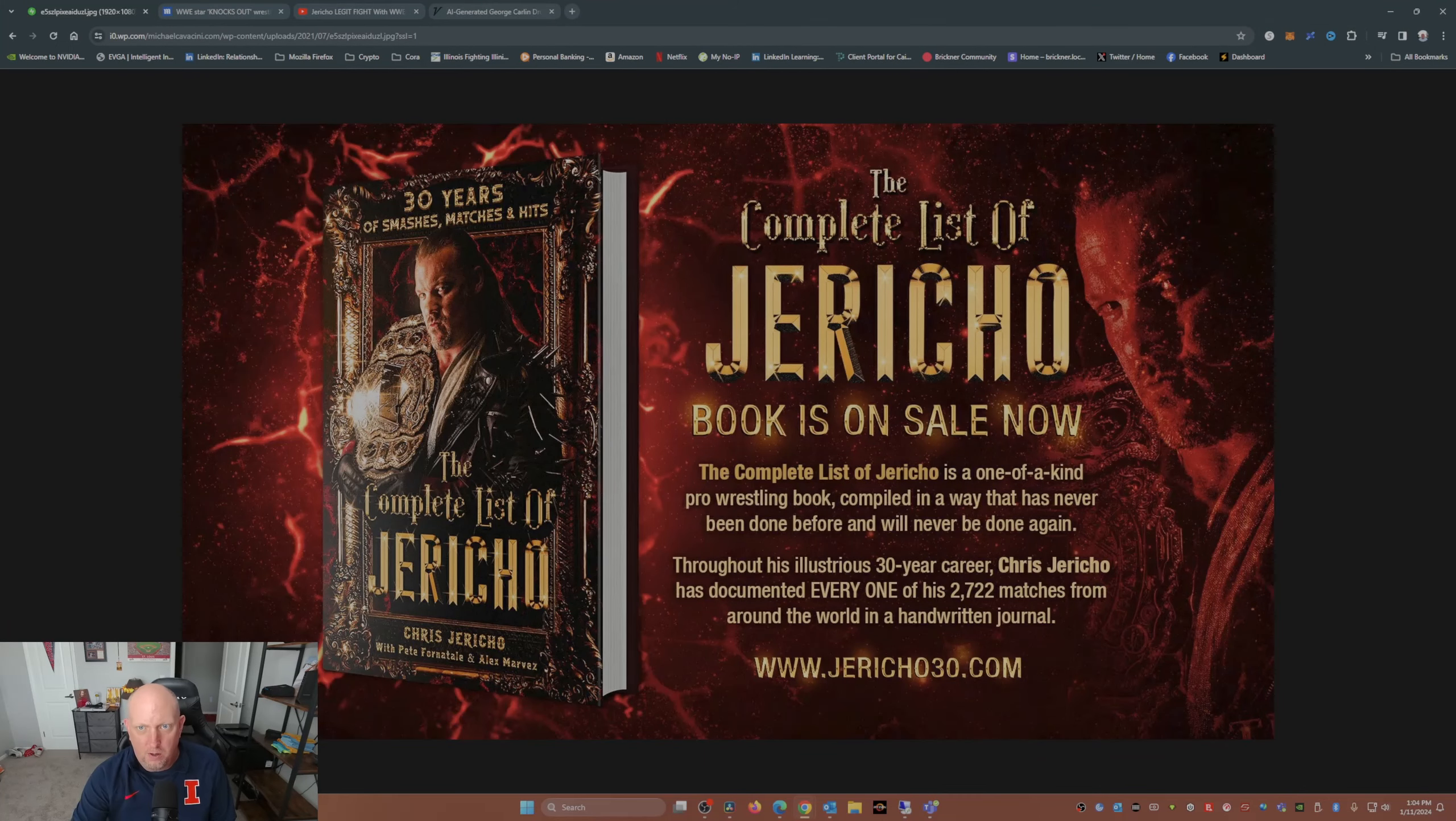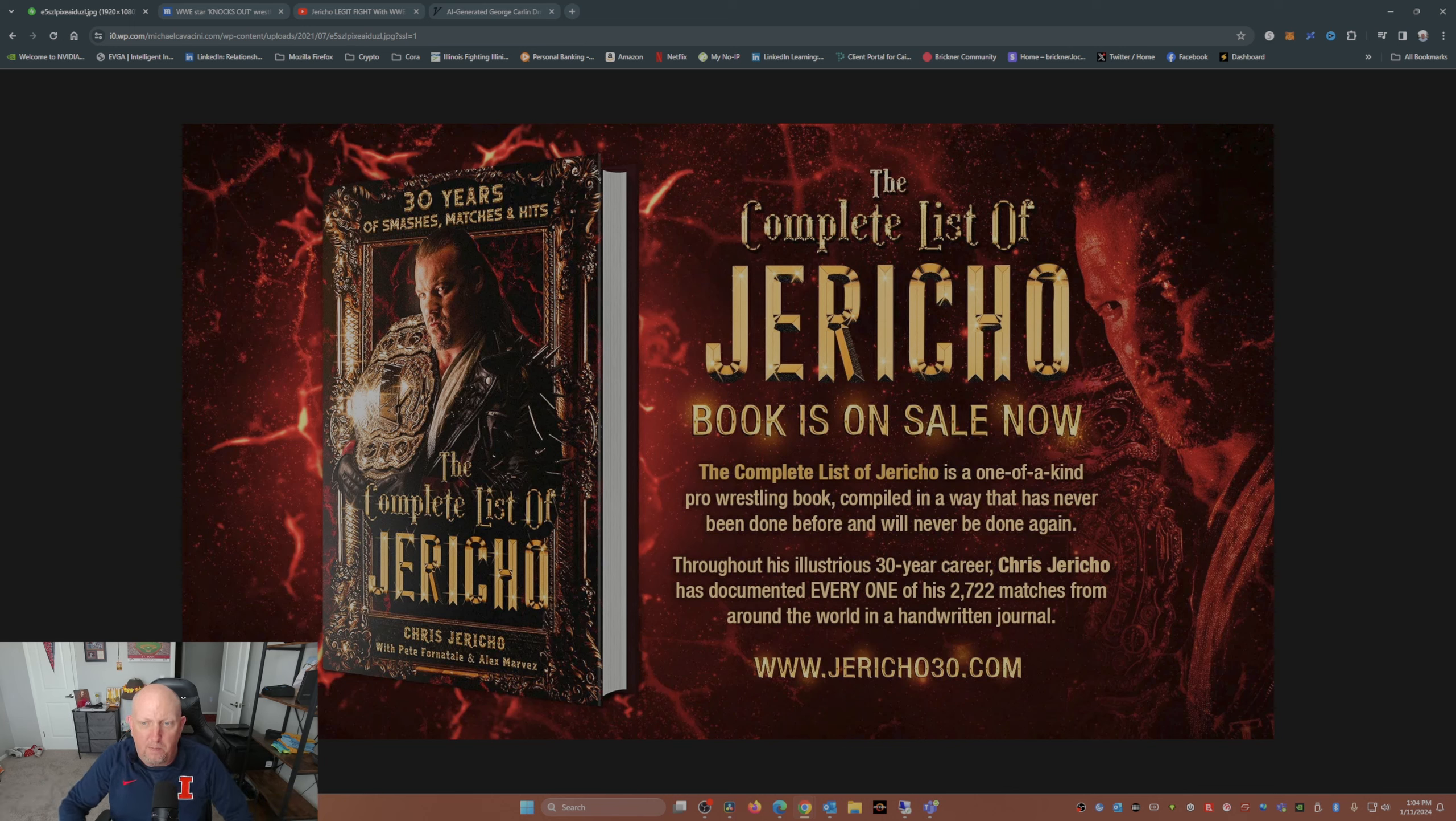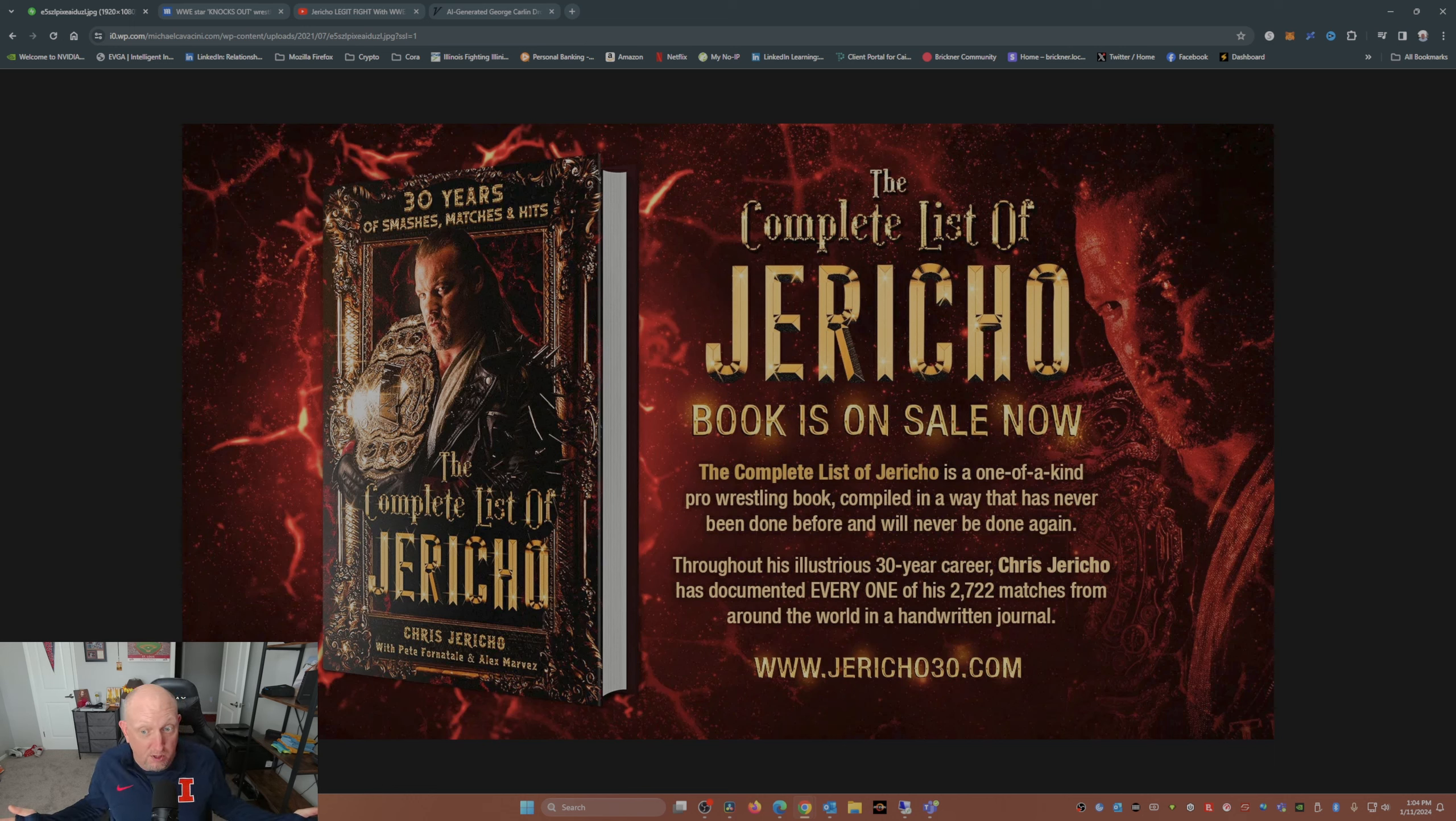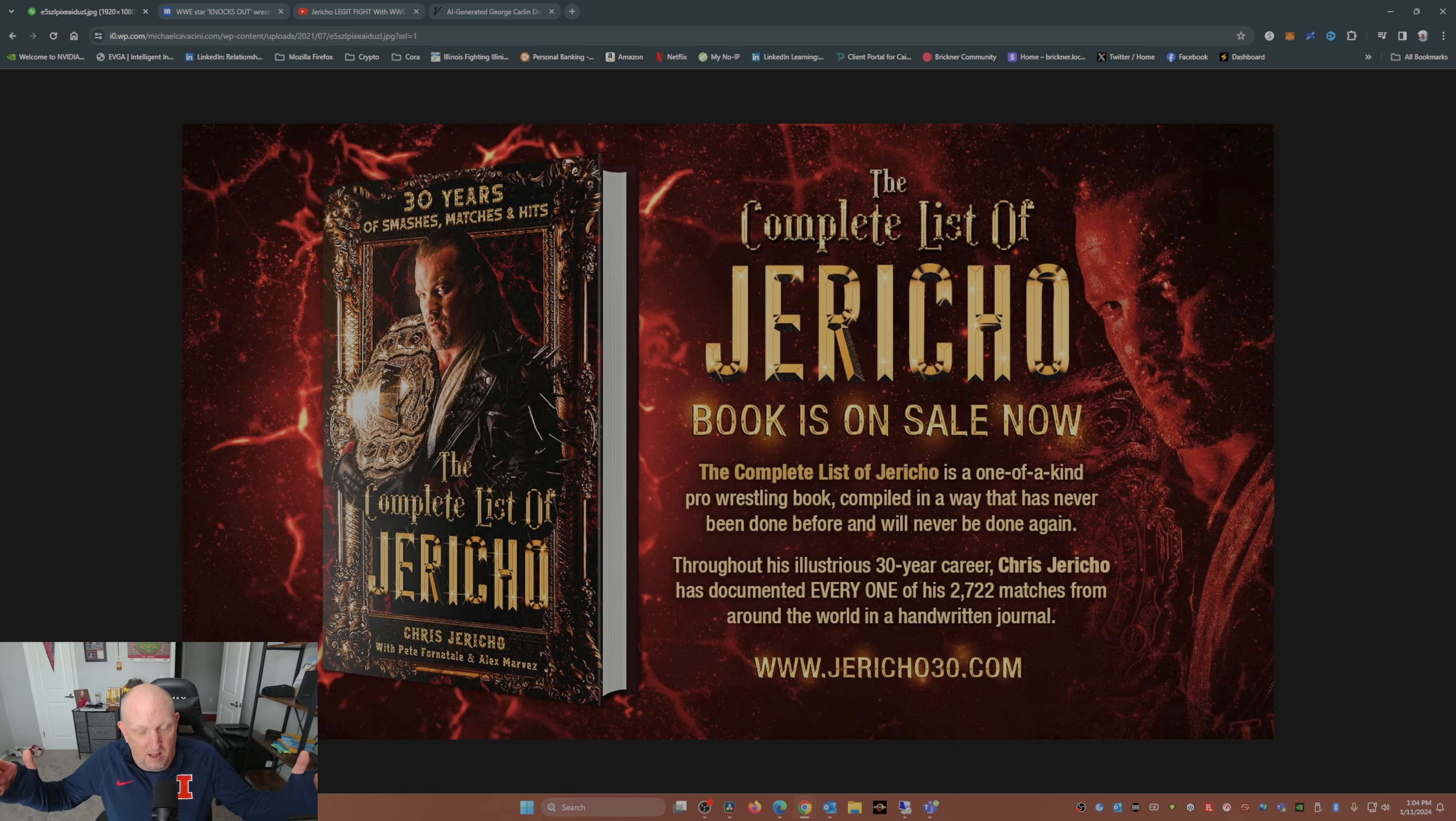Hey everybody, Brickhouse here. In 2021, Chris Jericho released a book called The Complete List of Jericho. It's a one-of-a-kind pro wrestling book compiled in a way that has never been done before and will never be done again. This book is a compilation or a list of each one of his 2,722 matches from his 30-year career at the time.